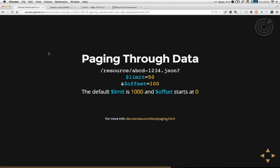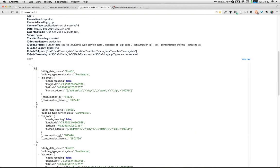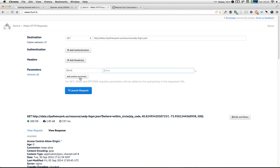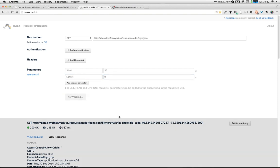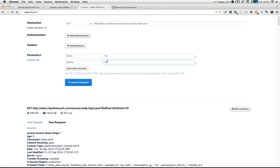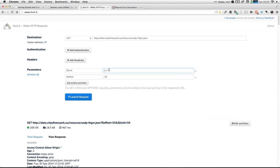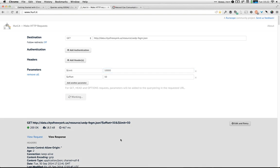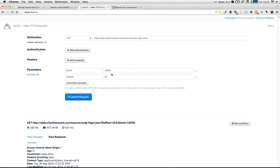One important thing to understand about the Socrata API when building an application, especially one that deals with more data, is that requests are paged. By default, you'll get 1,000 results per page. If you want additional results, you'll need to use limit and offset to change that. If I wanted 50 items per page, I'd set limit=50 and offset=0 for the first page, offset=50 for the second page, and so on. You can also use a limit as high as 10,000 to get a larger chunk in one request.